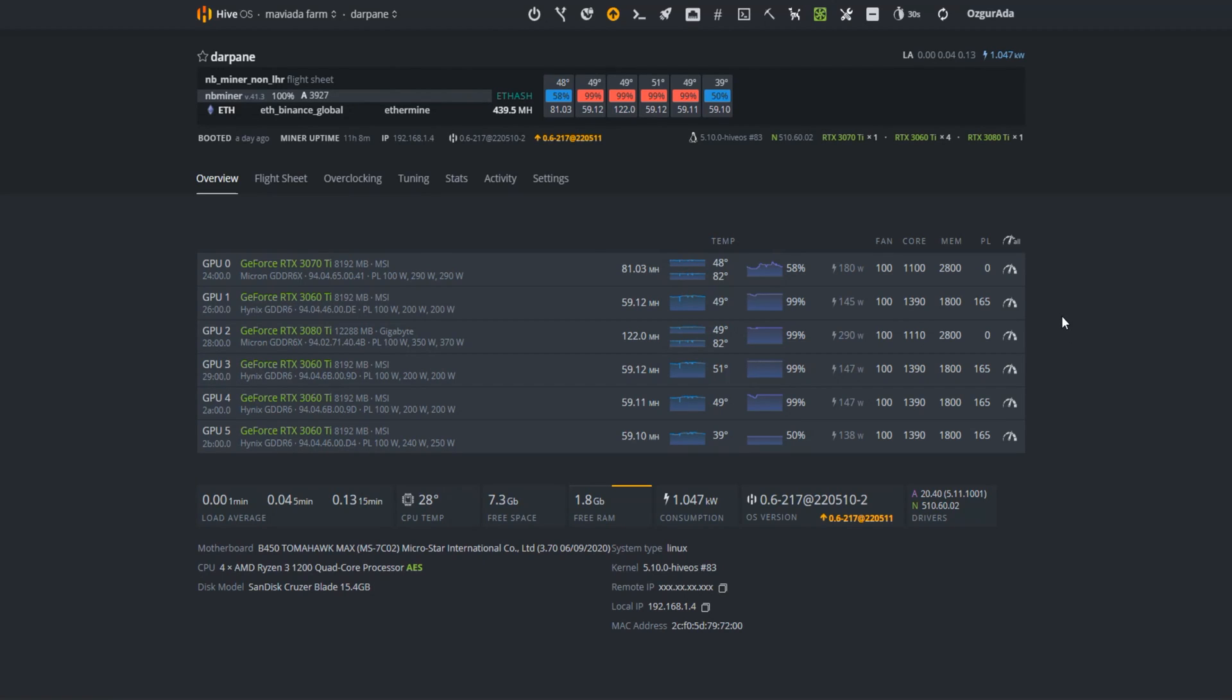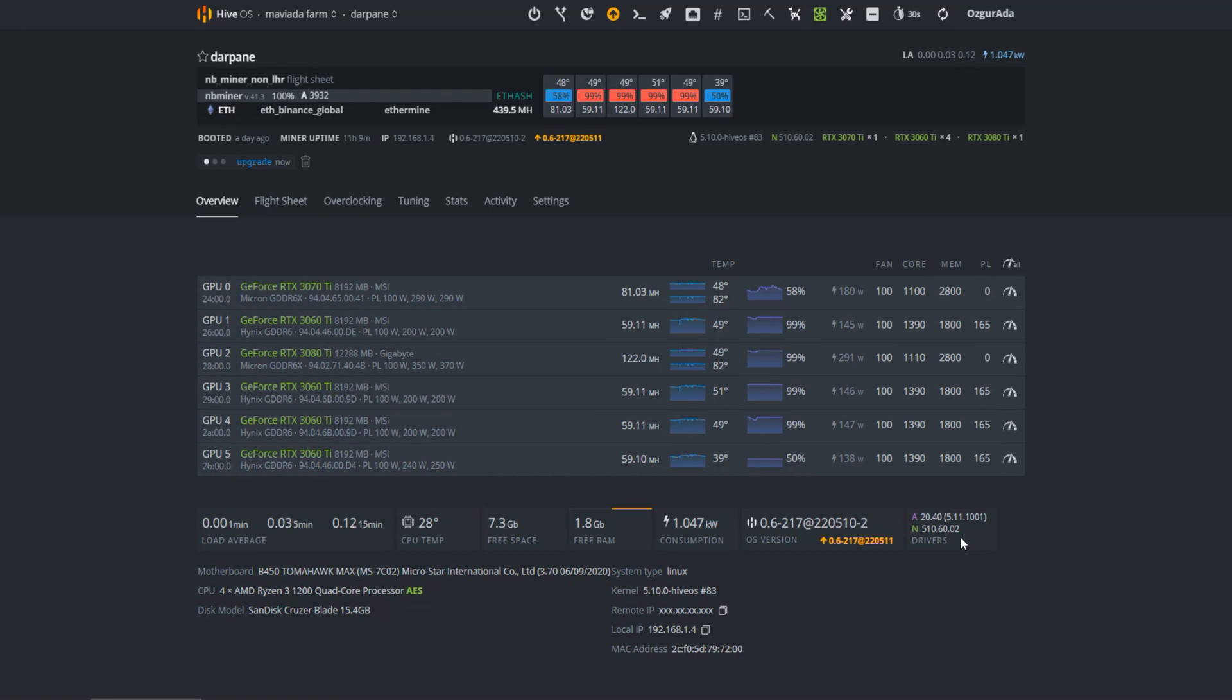Hello dear friends. LOL Miner has released a version that unlocks LHR at 100%. Today we are going to learn how to set it up properly. We will also be testing Ethereum plus Ton coin for dual mining. So let's give it a start.